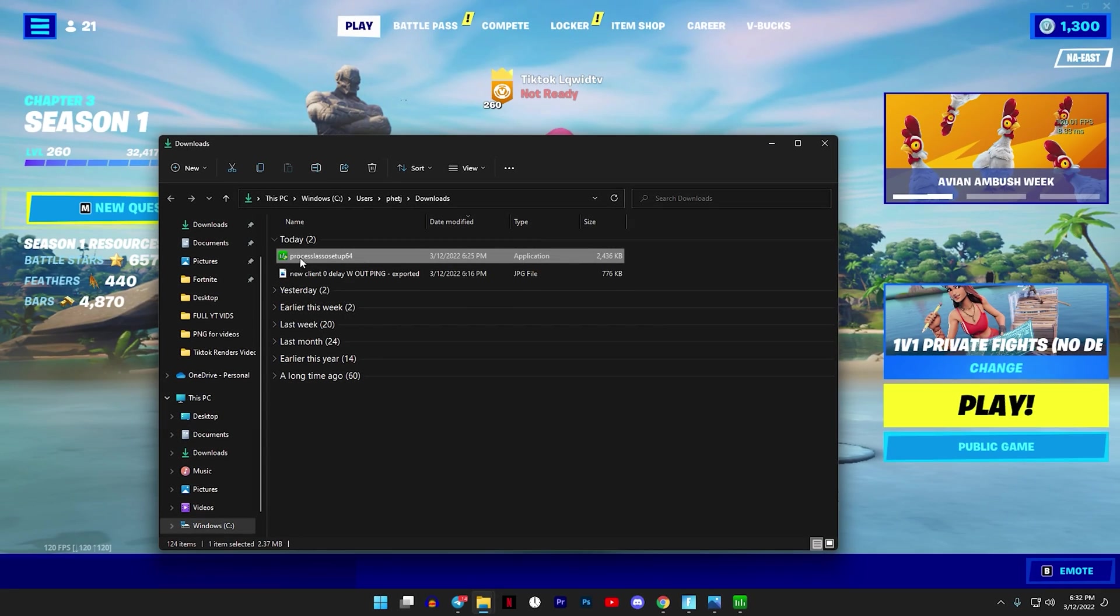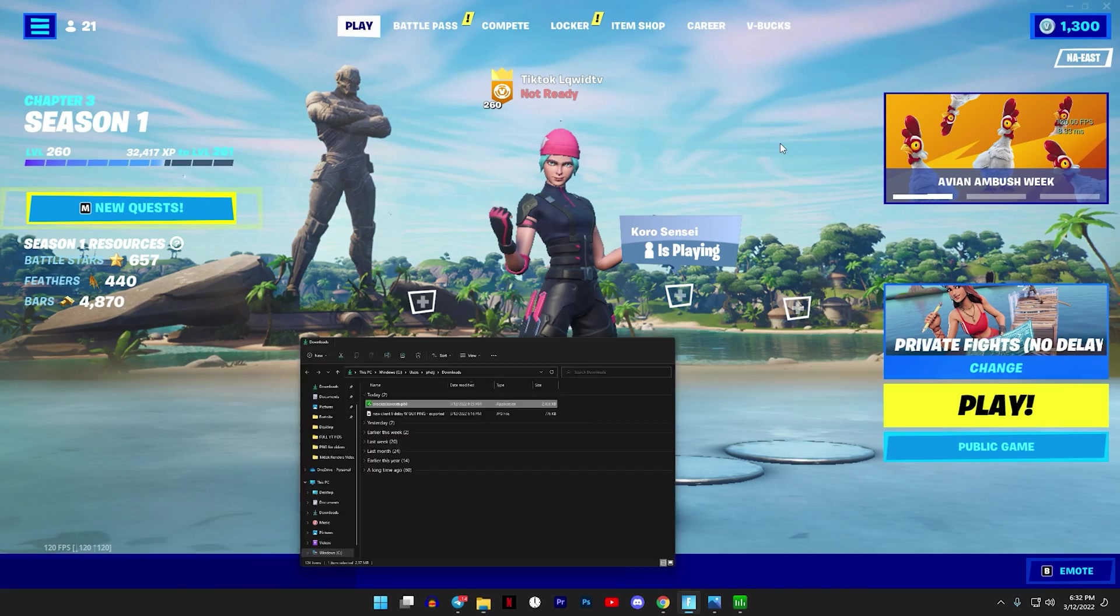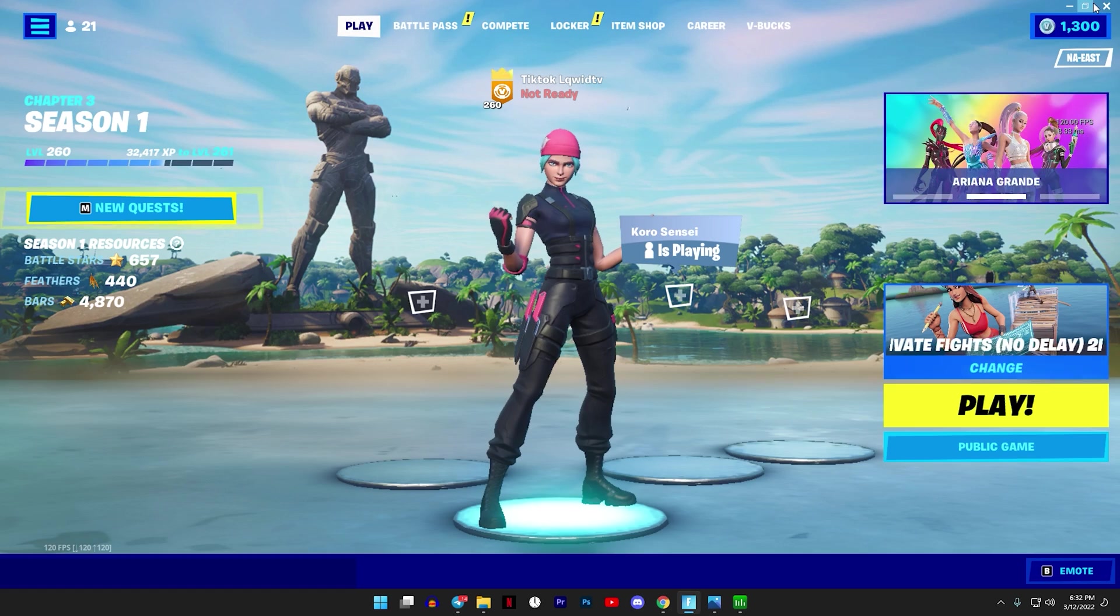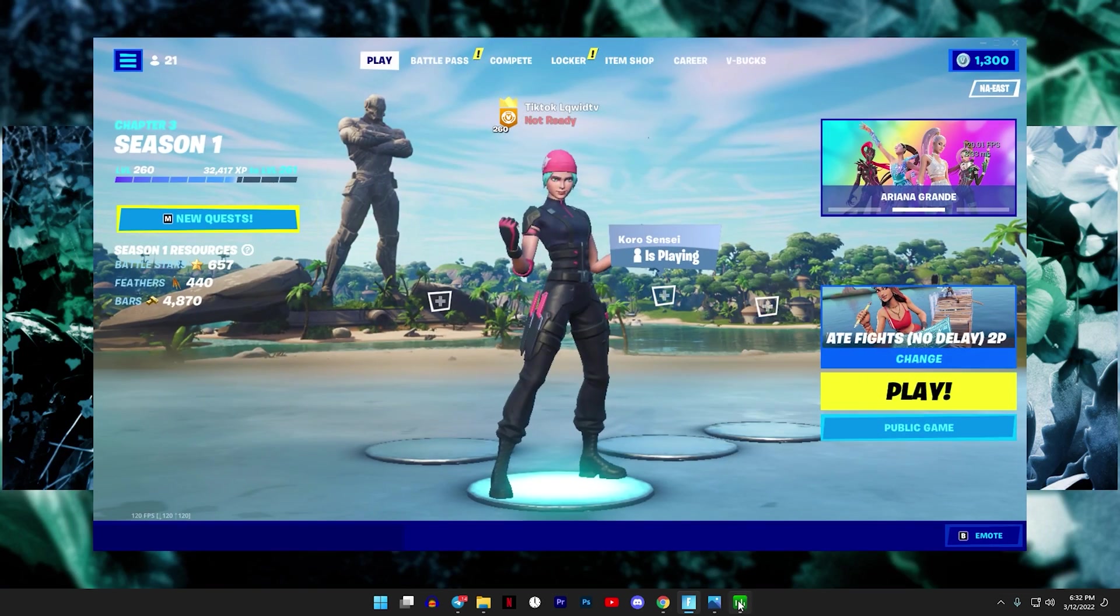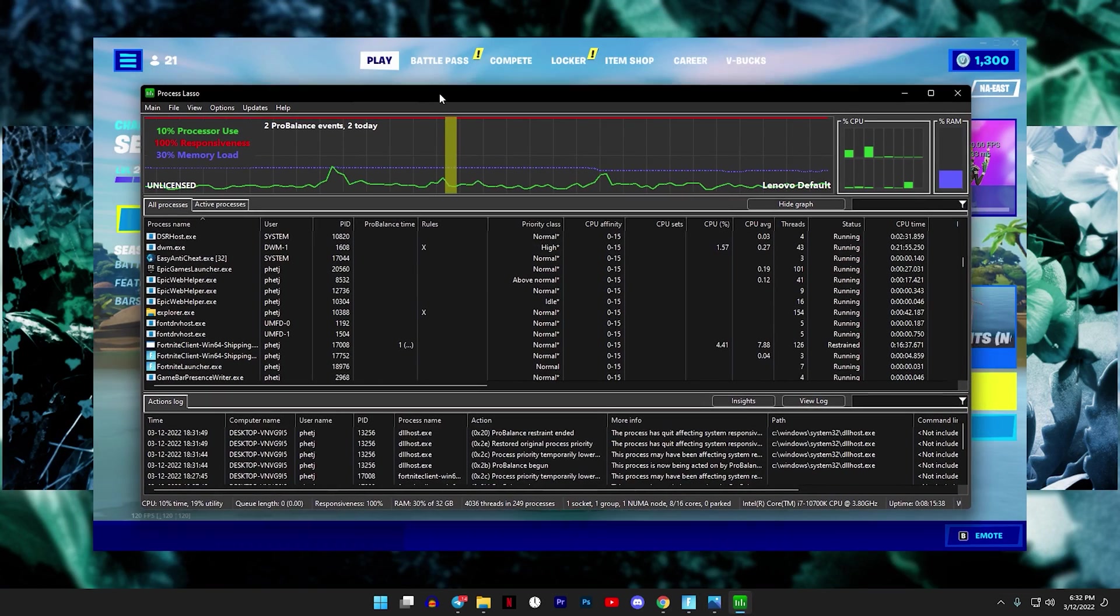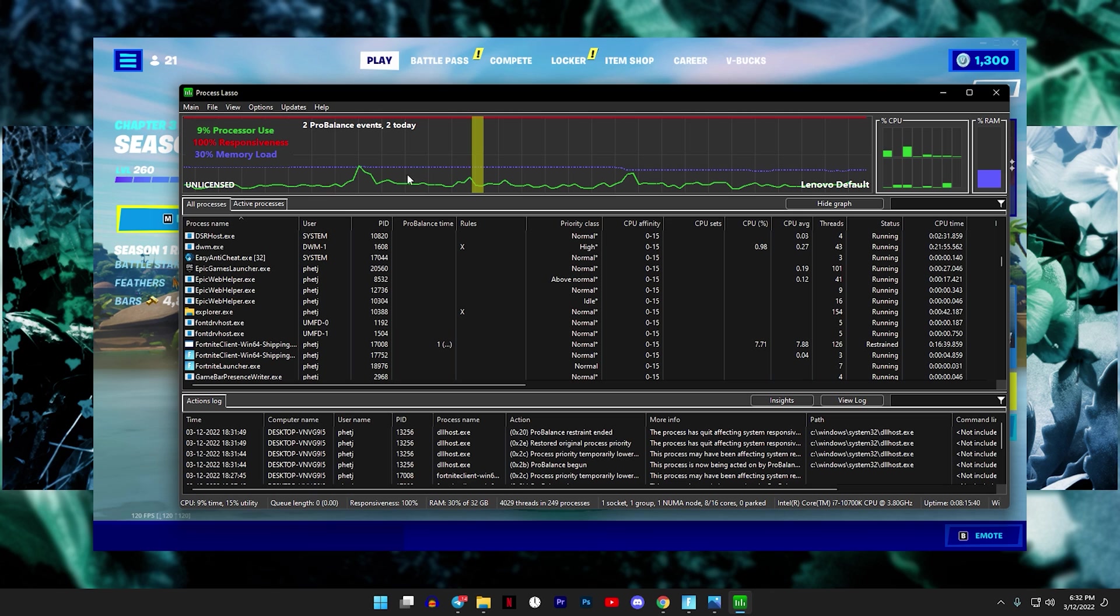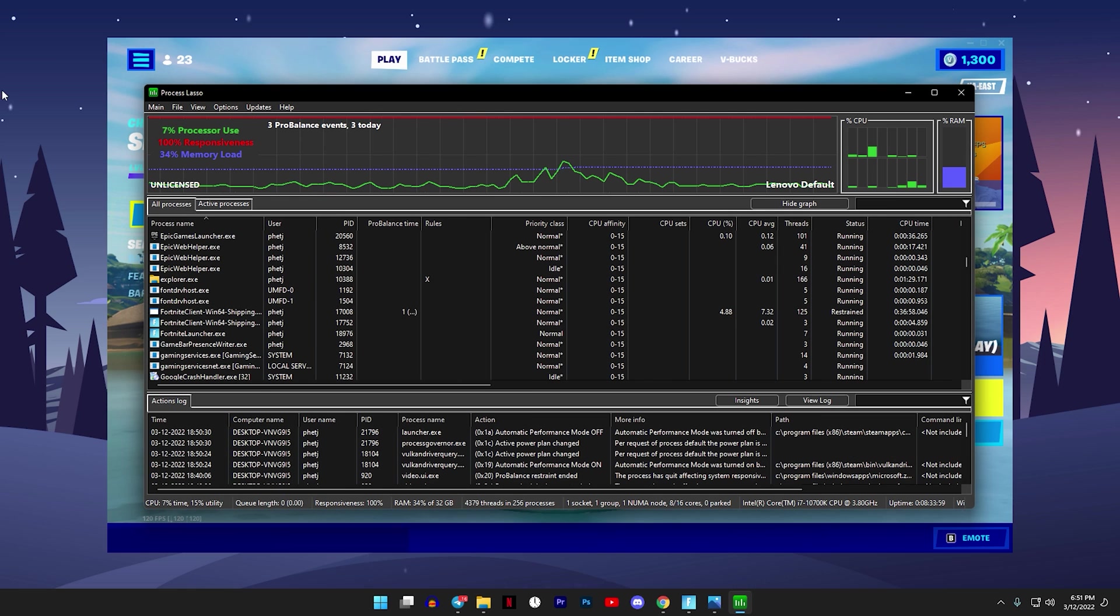After you download it, open Fortnite or whichever game you want to do this on and have it windowed or minimized so that you can see your desktop. Now Process Lasso should be on your desktop or if you have it in a folder, just double click it to open it.